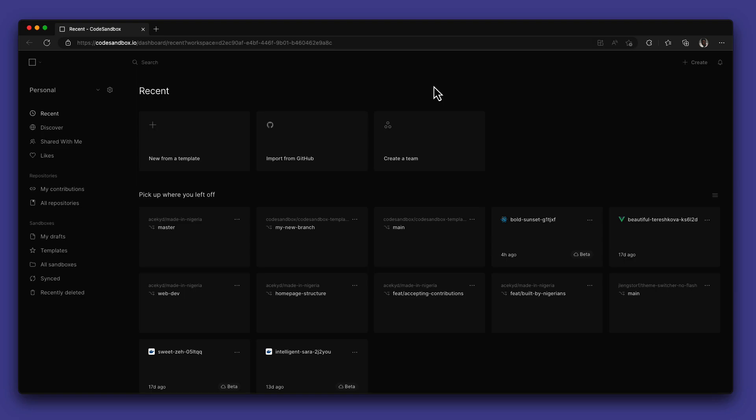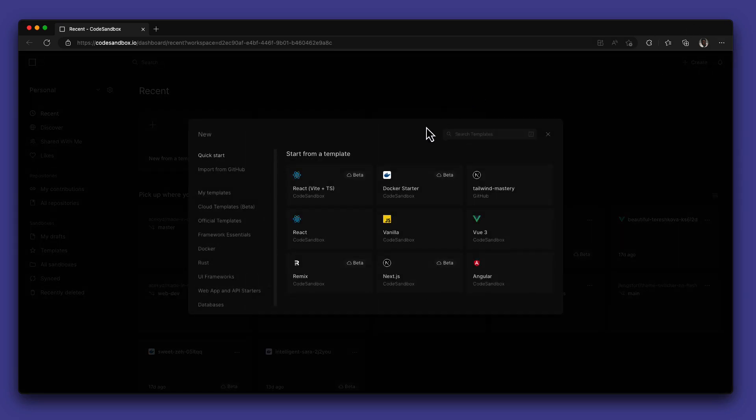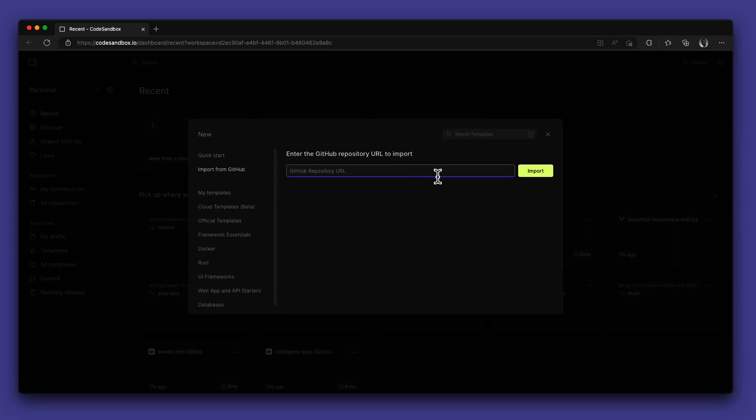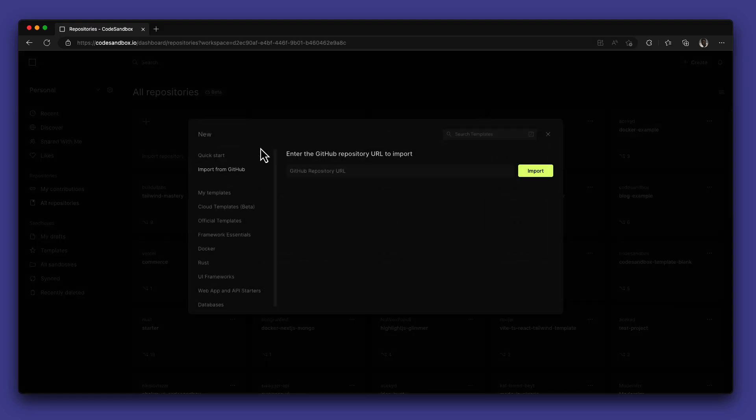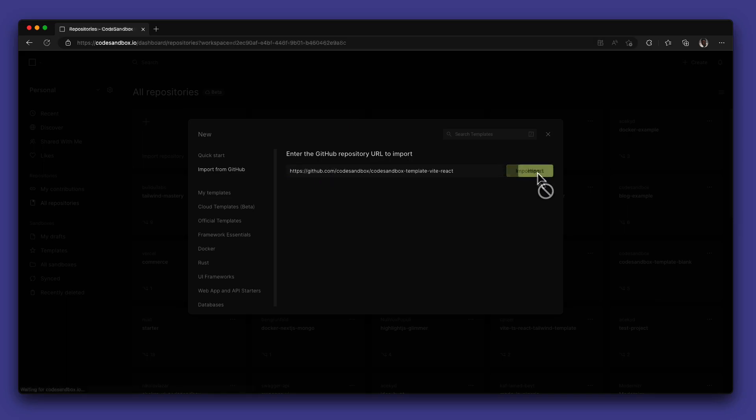Head over to your CodeSandbox dashboard. Click on the Create button on the top right and select Import from GitHub. You can also do this from the All Repositories menu on the sidebar. Here, you can paste the link to your repository and the import begins.